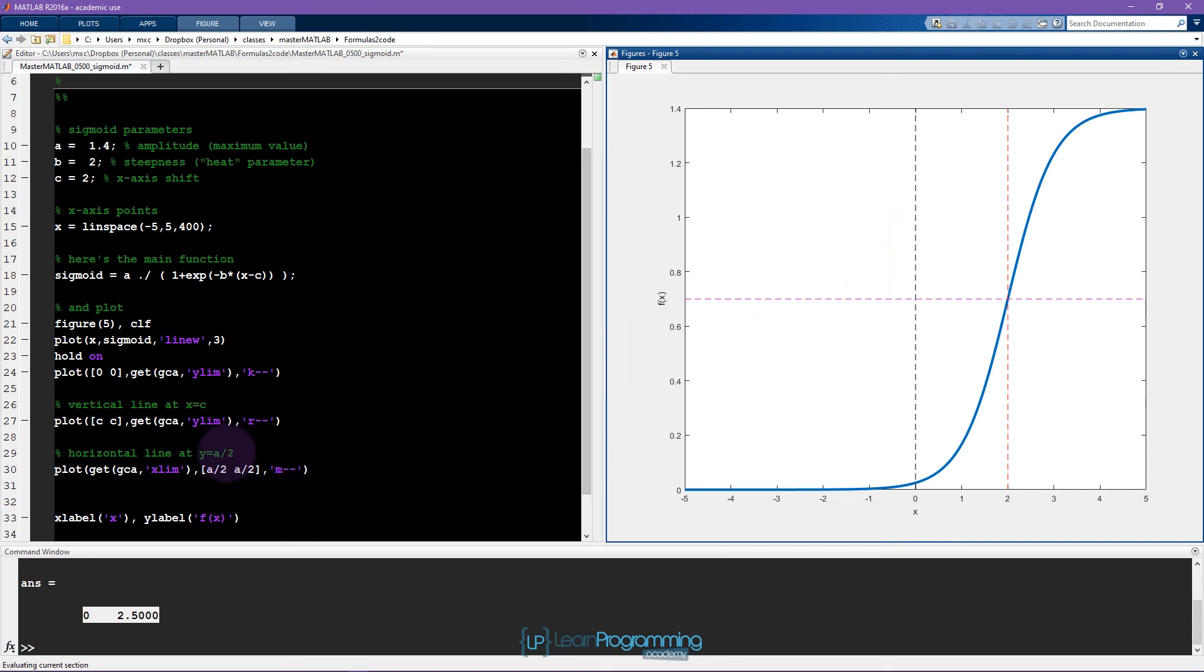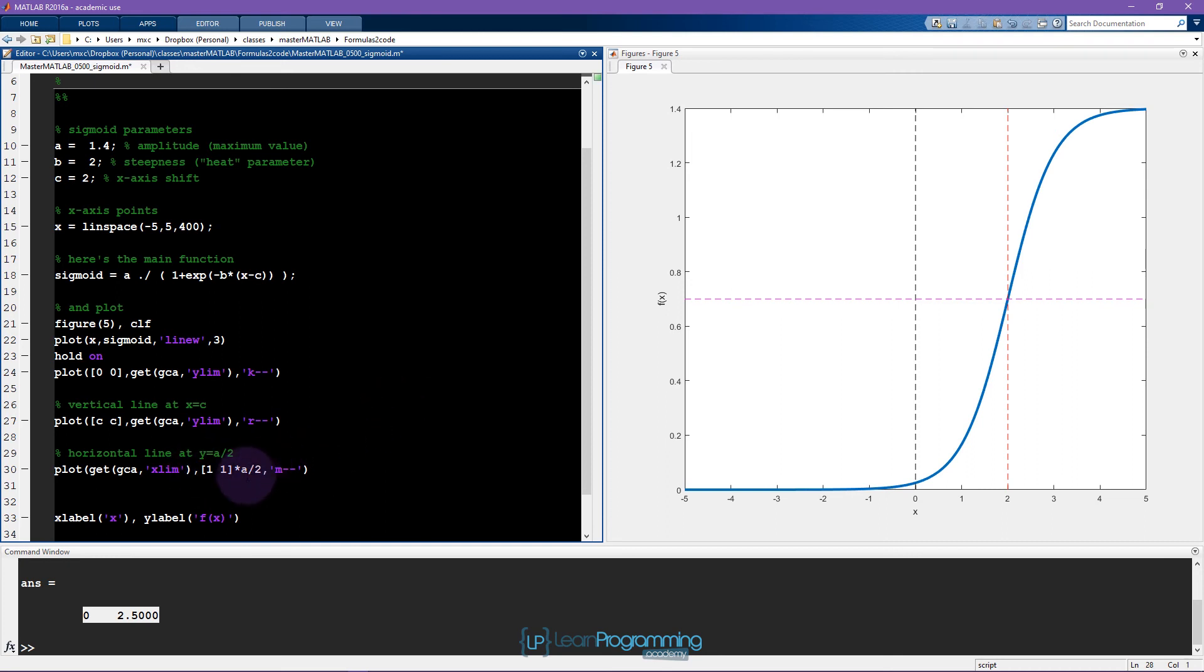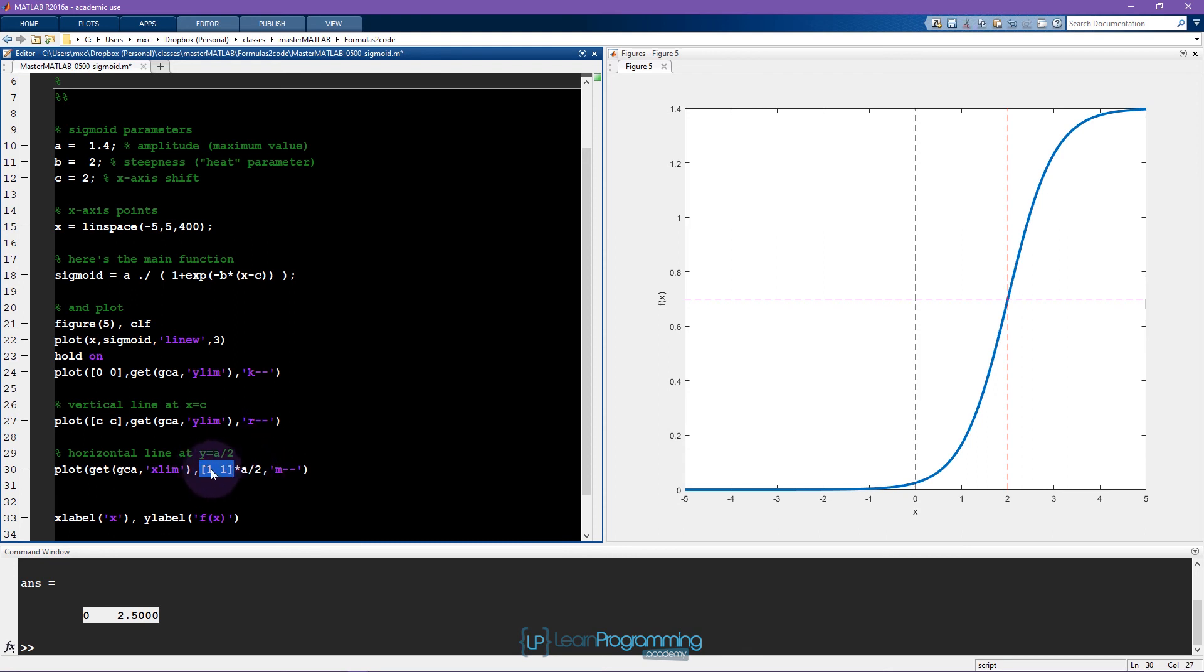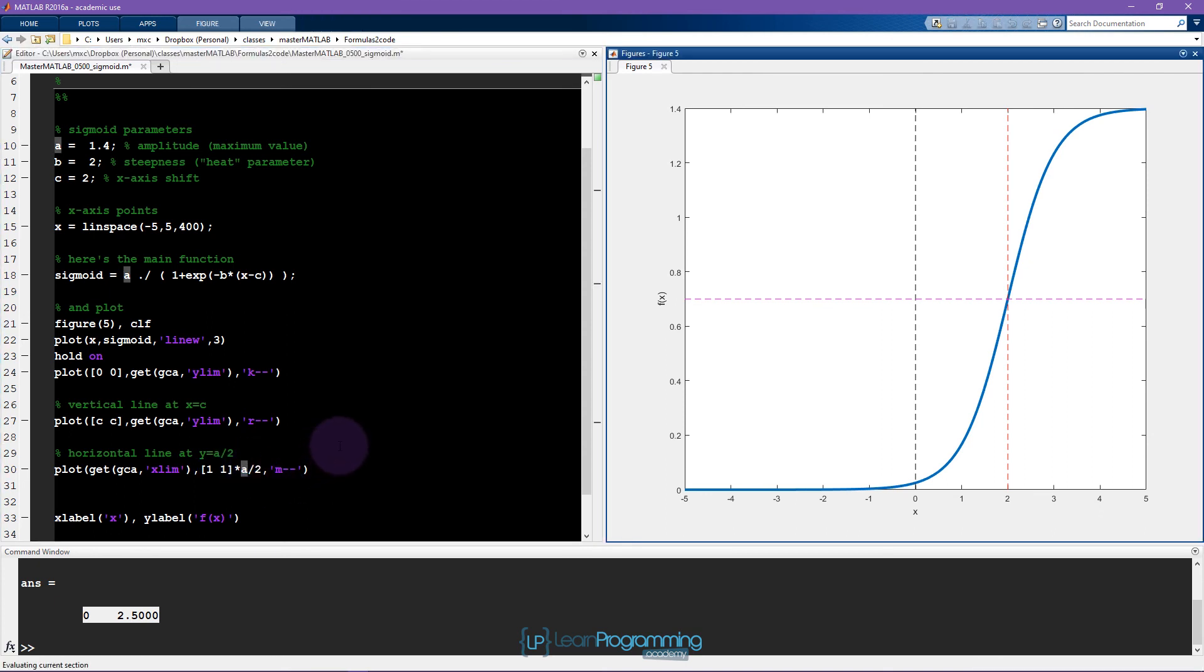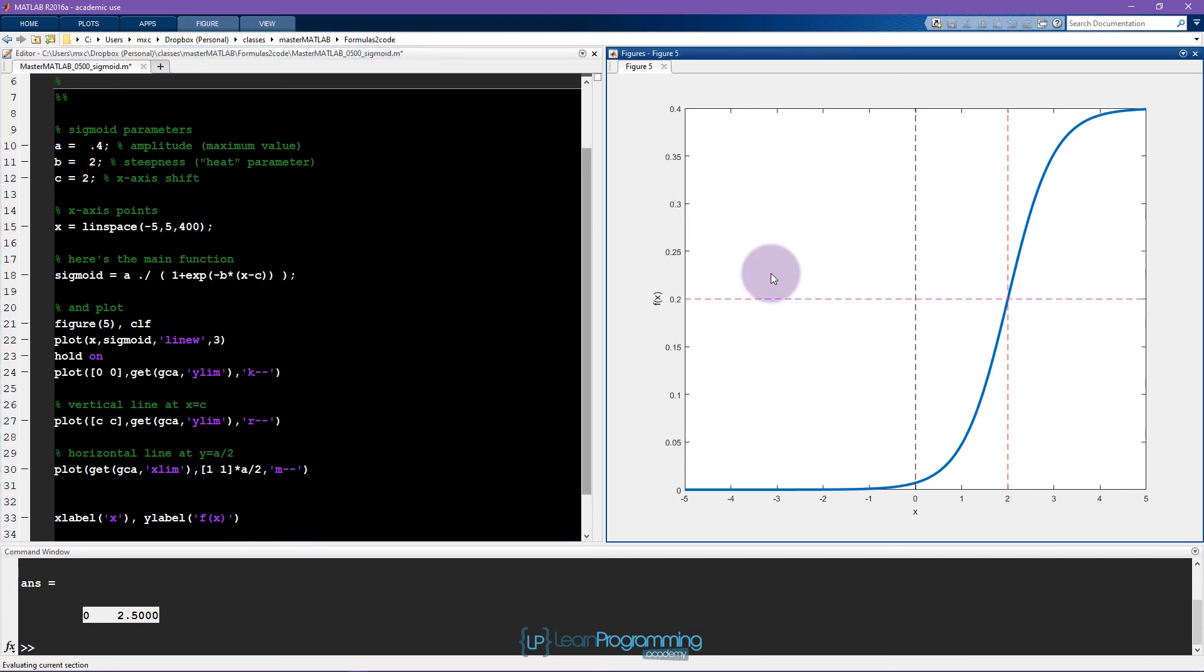I actually prefer doing something like this. I like to do 1, 1 times a divided by 2, because then I only need to write a over 2 once. Of course this is equivalent, this is just a different way of conceptualizing it. I think of this line as being a line of unit 1, and then it's scaled by some parameter. But whatever you find more intuitive is fine. So again we should try changing these different values a little bit just to make sure that this is really following the line. And it is.